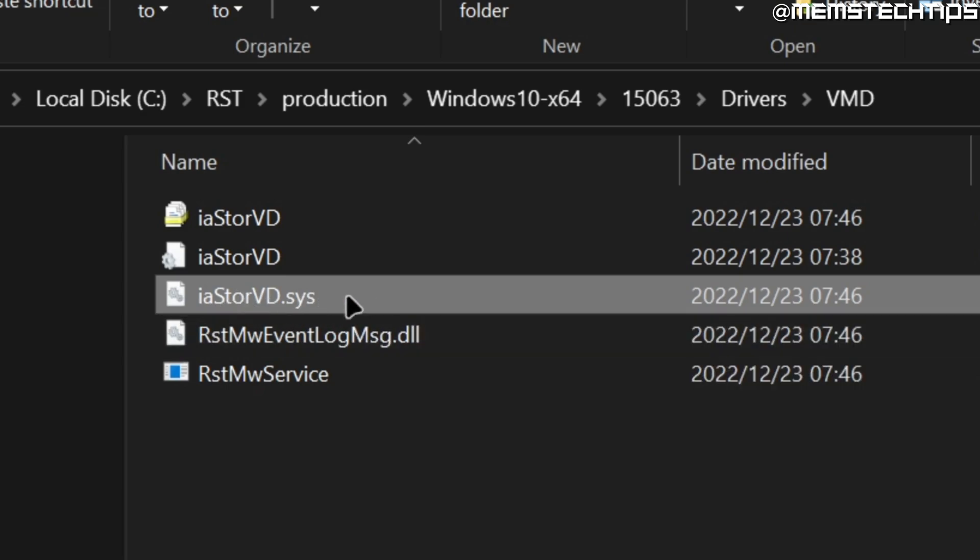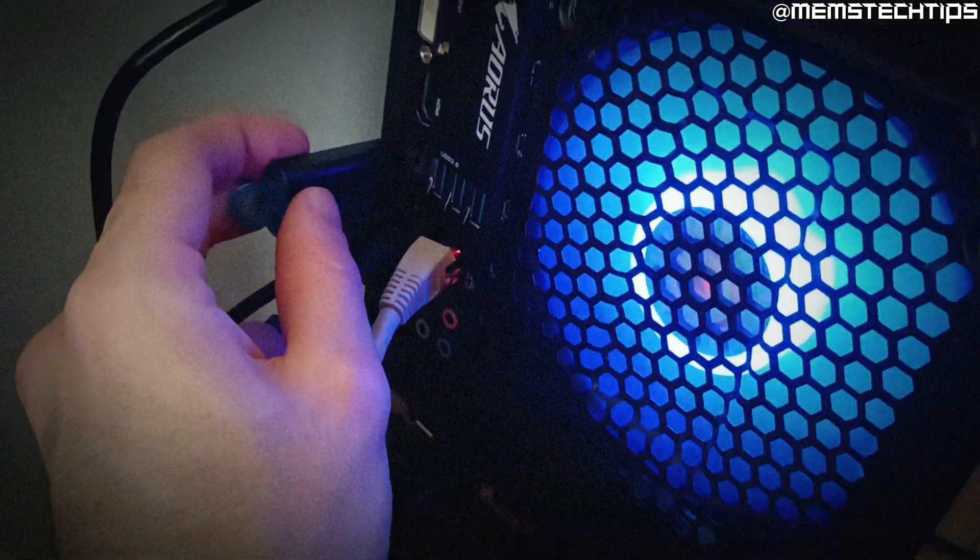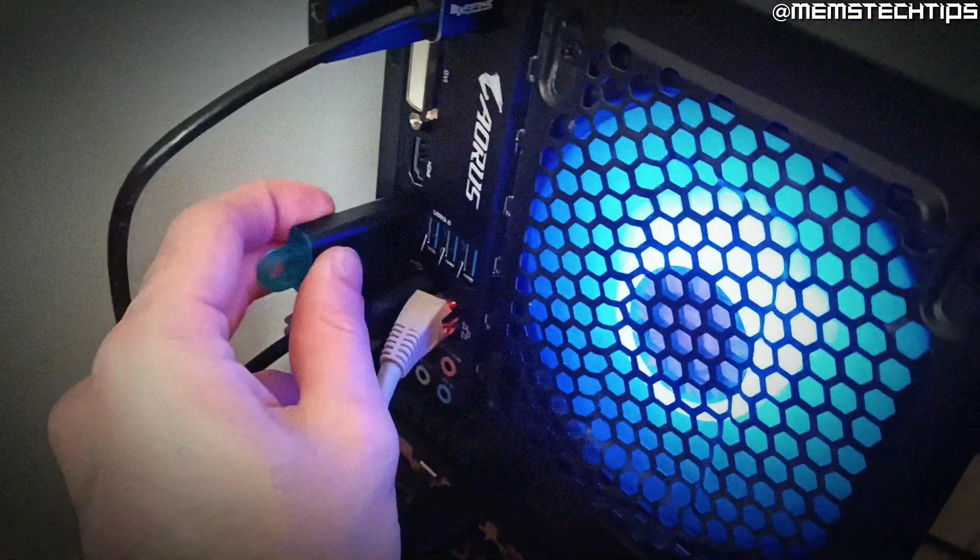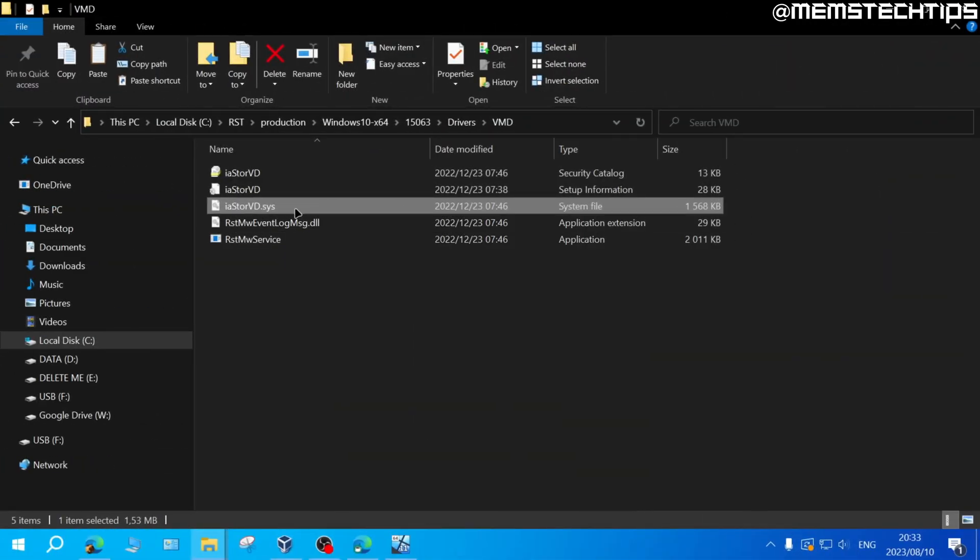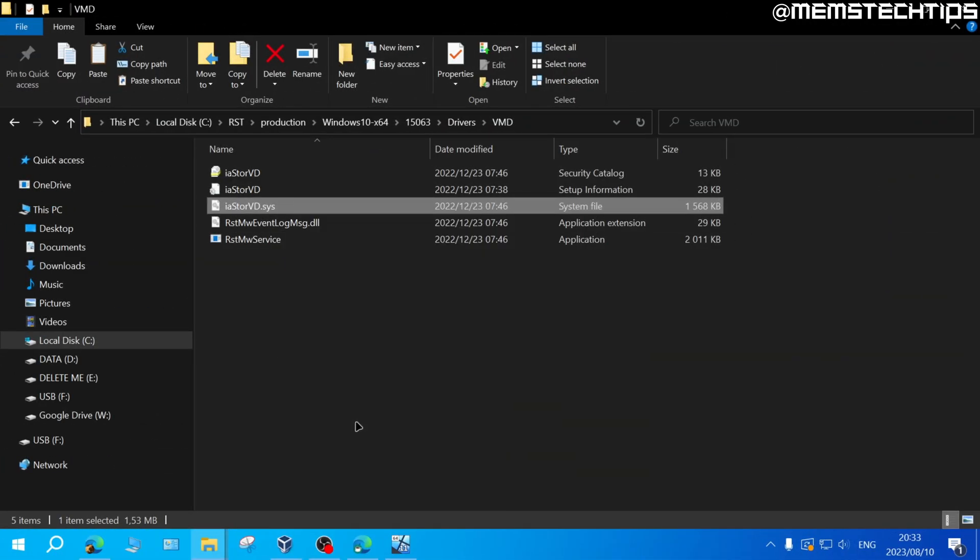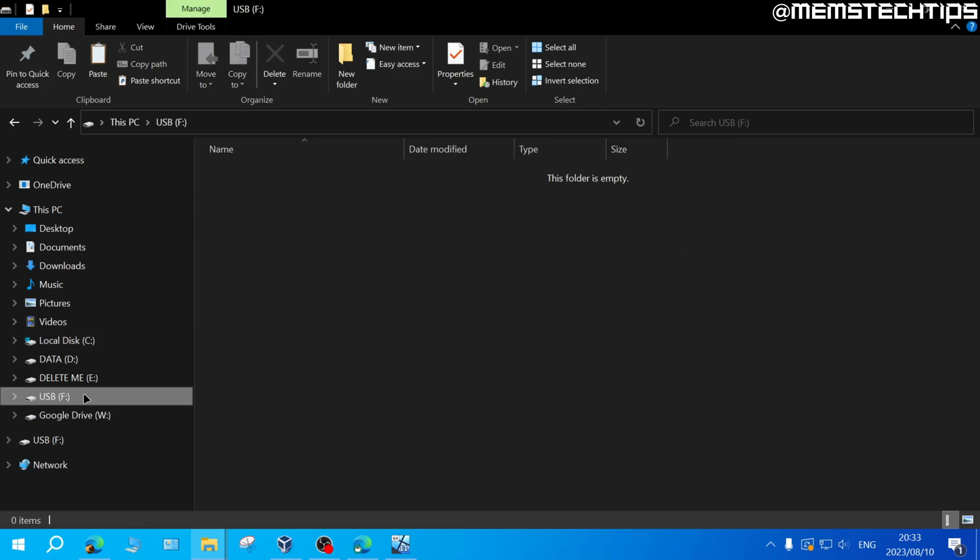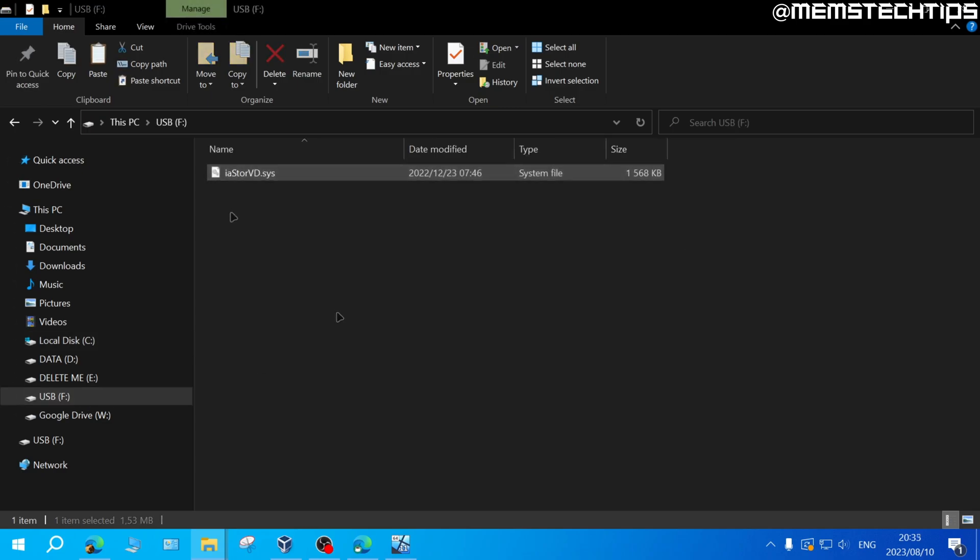Once you've found this file you'll need to plug in your USB flash drive if you haven't done so already and then you can right click on this and then copy it and navigate to your USB flash drive and then paste it onto the USB flash drive.